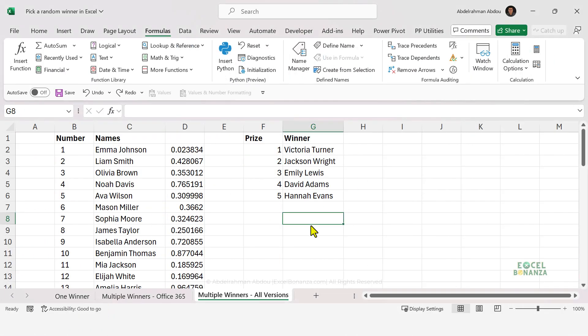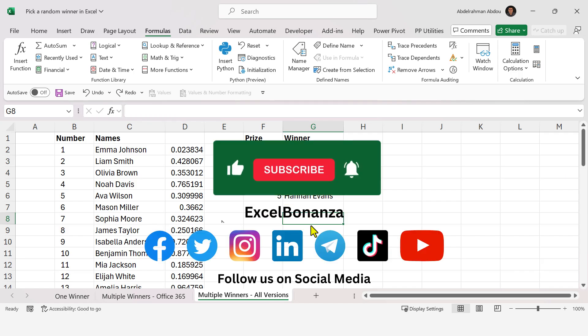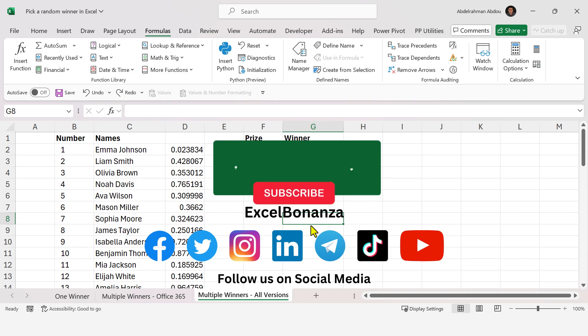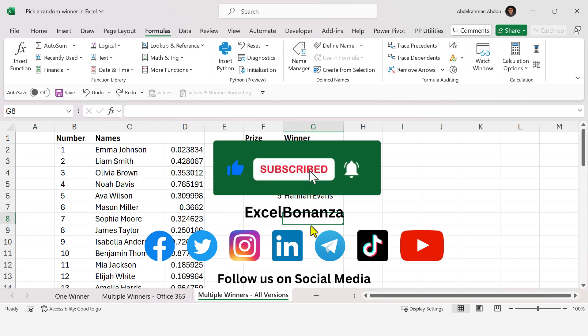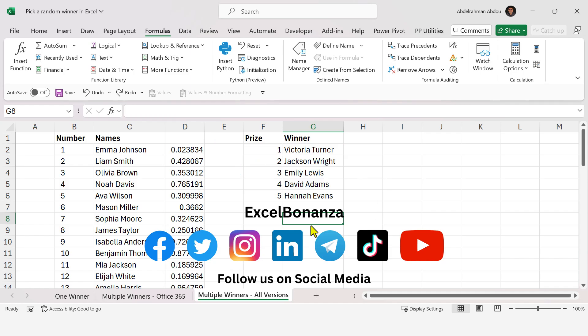This concludes our video today. If you have any questions about the formulas we used in this video, please make sure to leave them below in the comments. If you found the video helpful, please like and share the video, subscribe to the channel, and hit the bell icon to be notified of all future videos. Please also follow us on our social media — you'll find the links down below in the description. Thank you so much for watching and I'll see you in the next video.